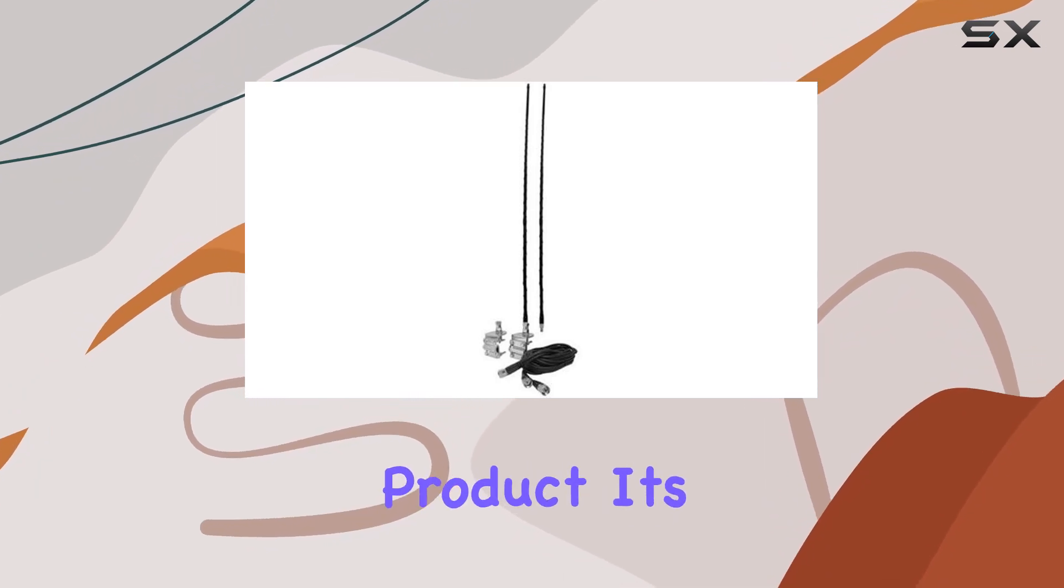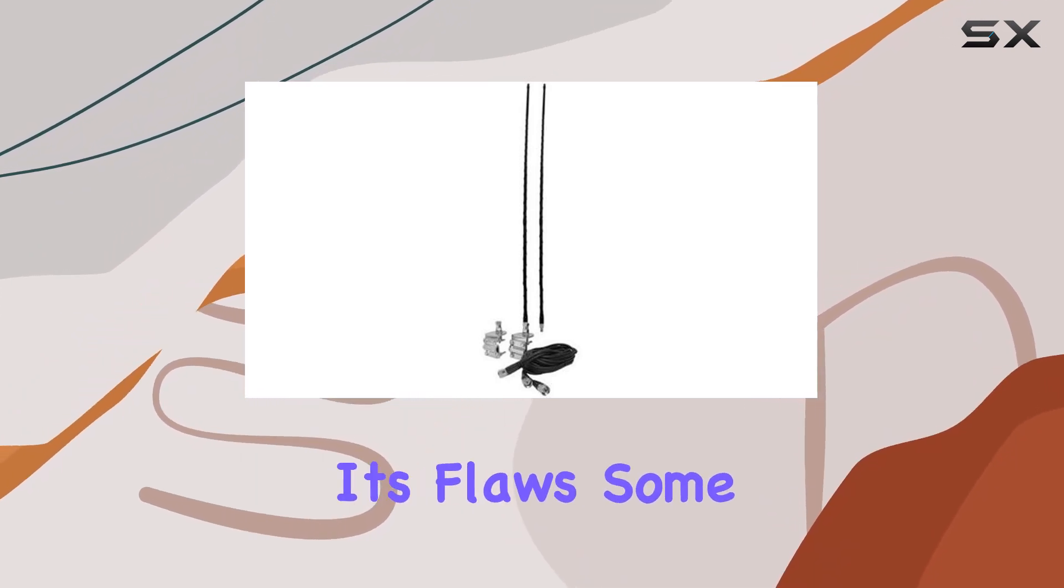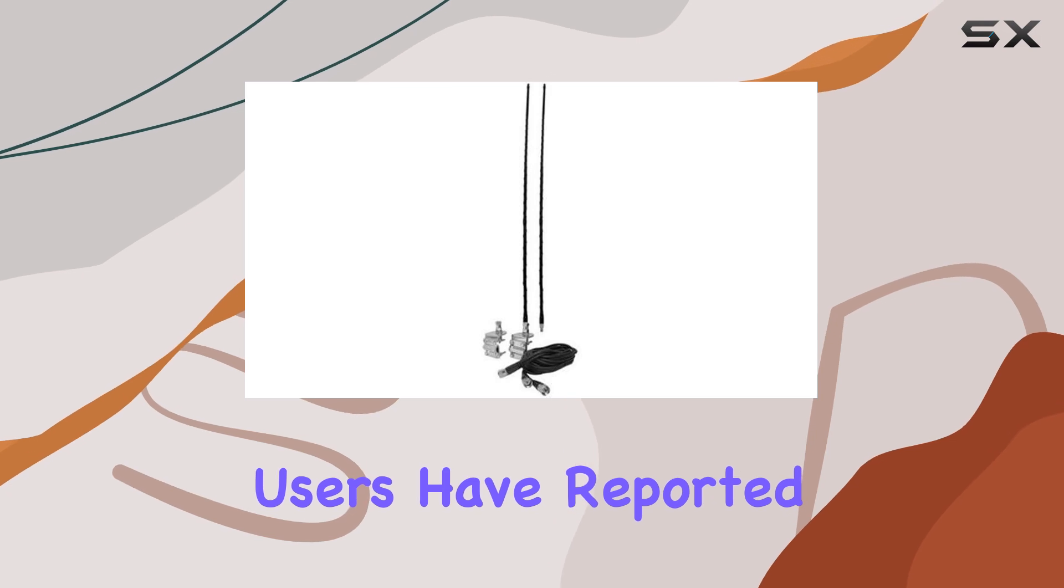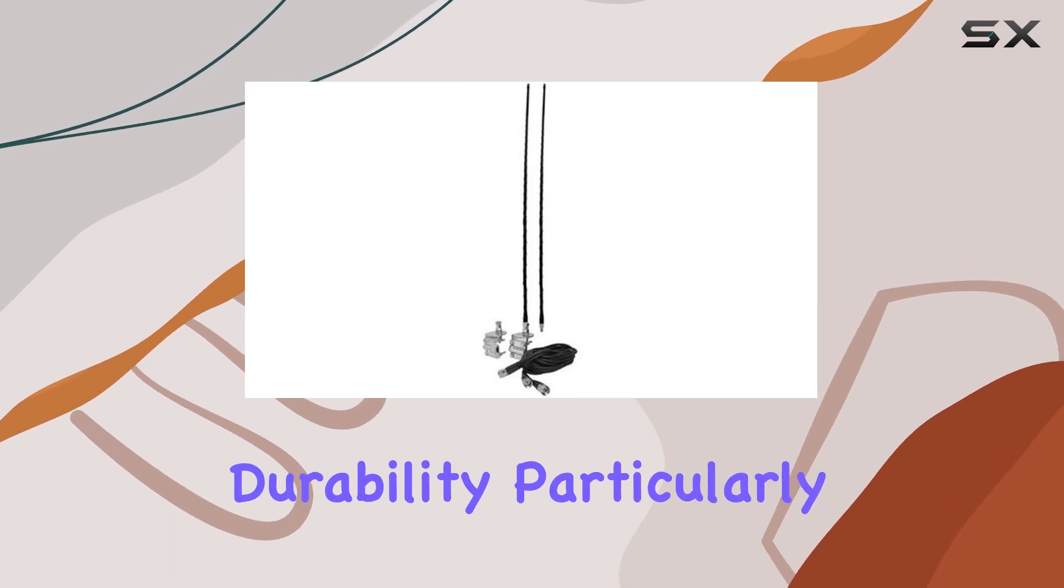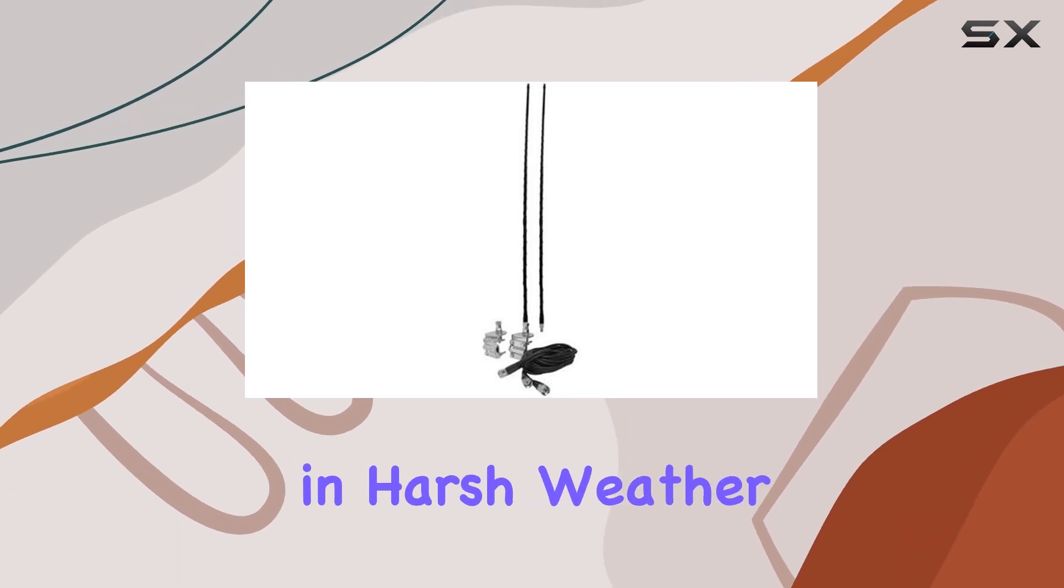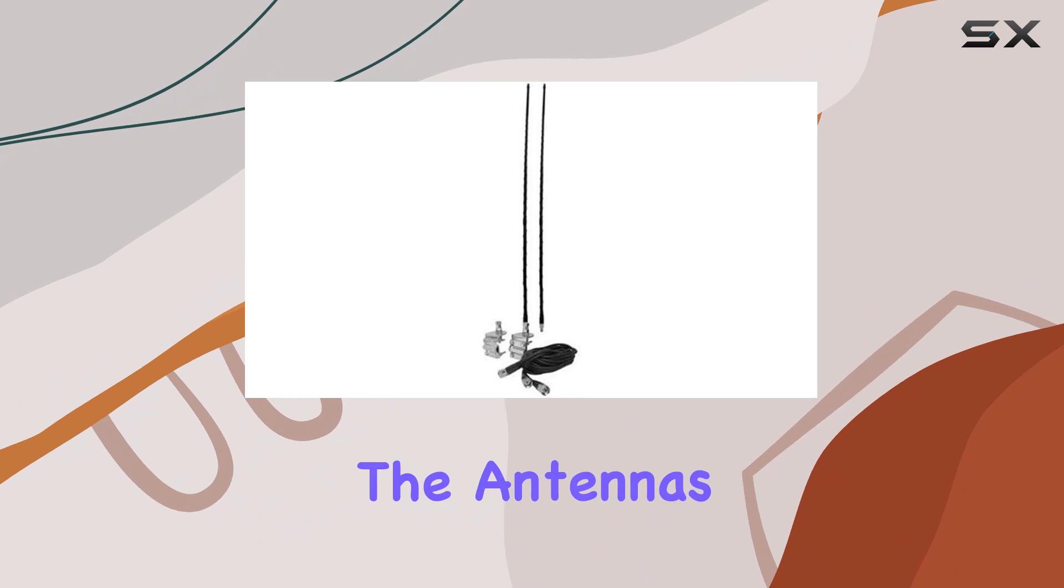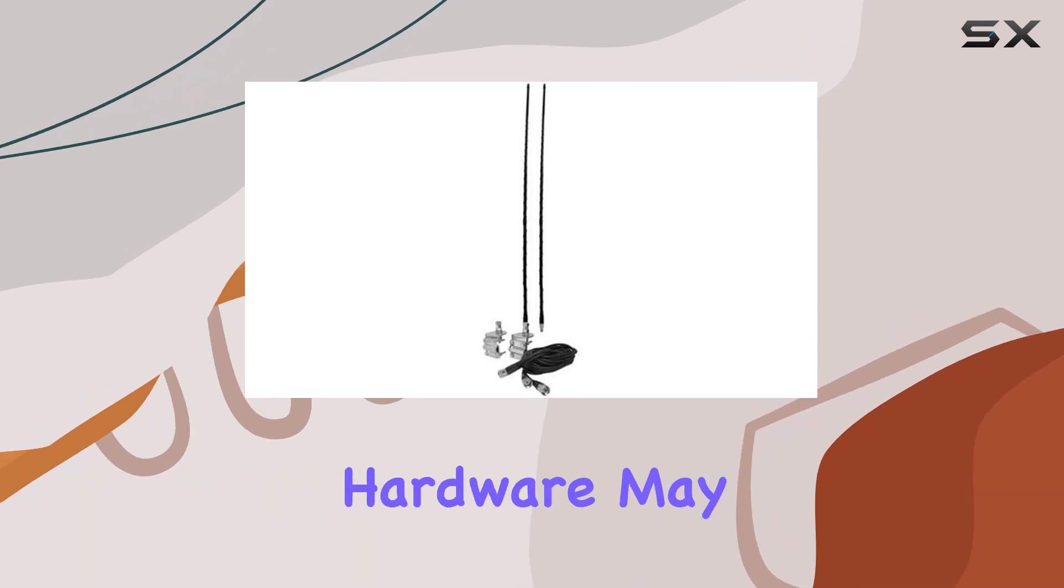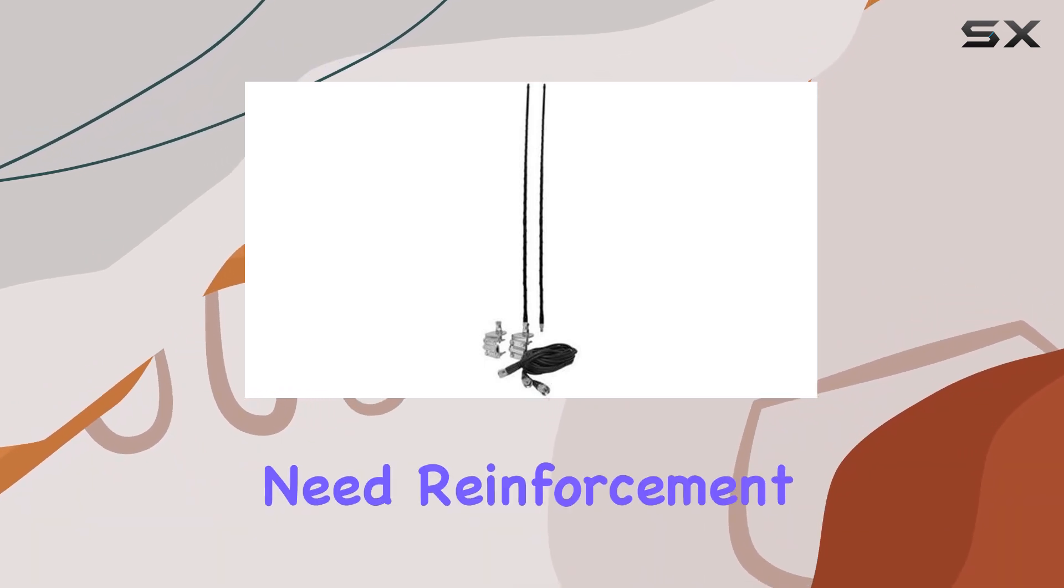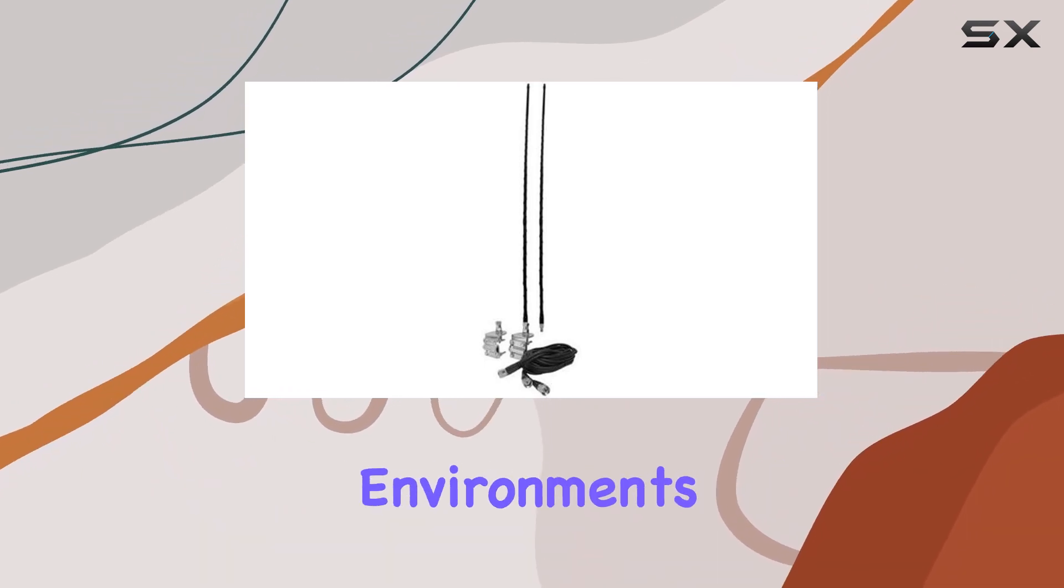But like any product, it's not without its flaws. Some users have reported issues with durability, particularly in harsh weather conditions. While the antennas themselves are sturdy, the mounting hardware may need reinforcement for long-term use in extreme environments.